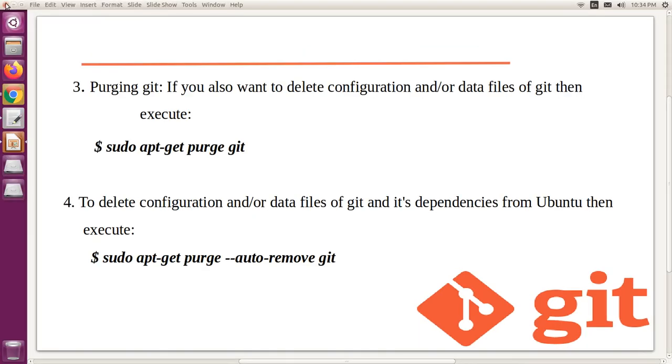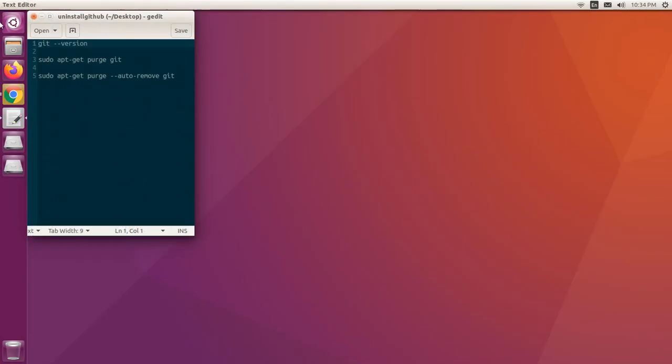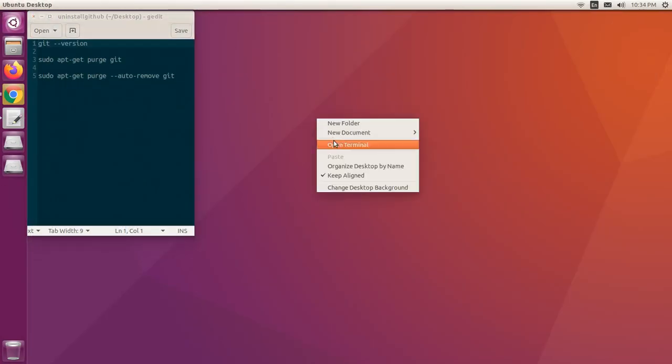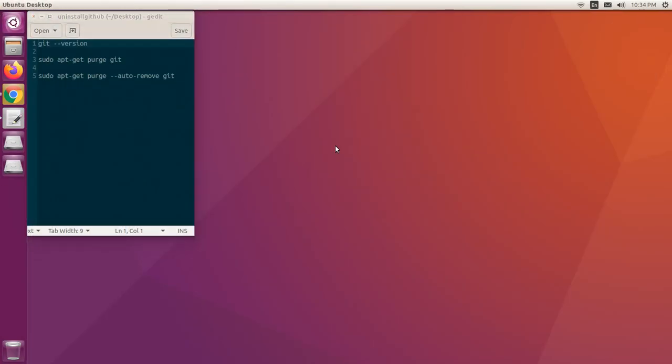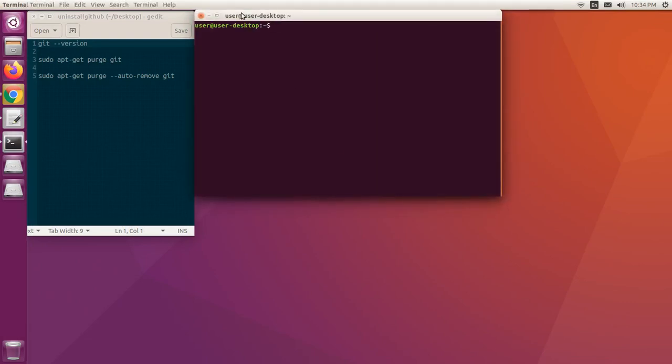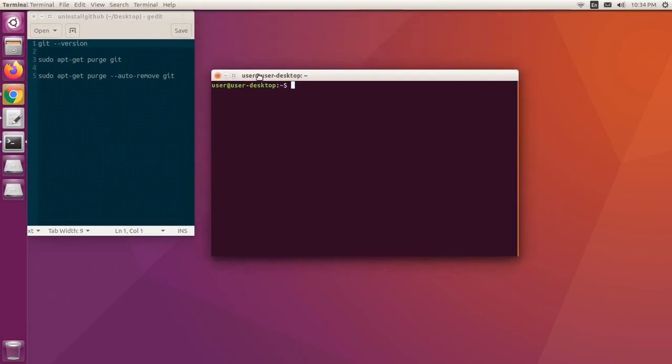So let's move on to execution. Right click, open the terminal. Here is the terminal.